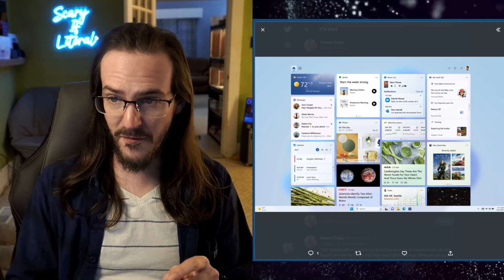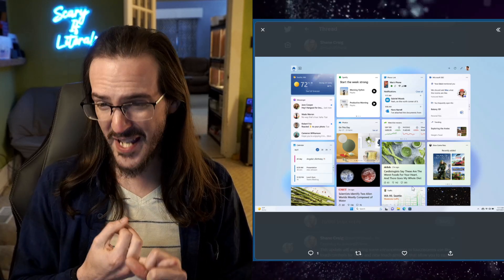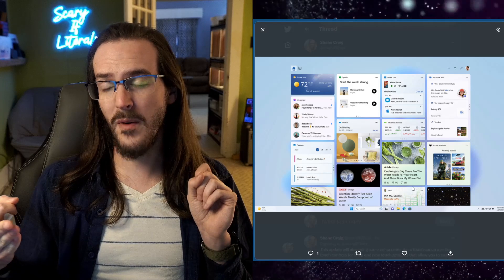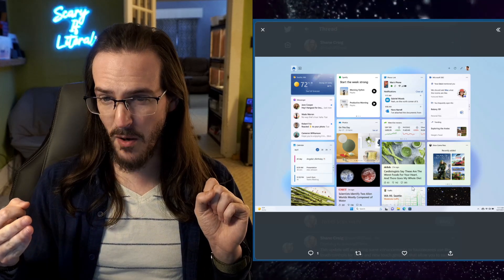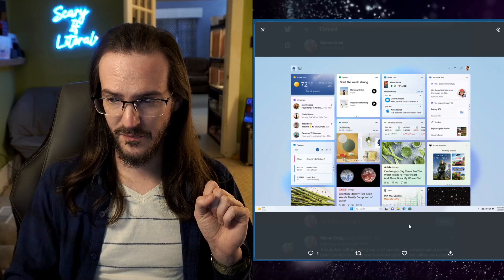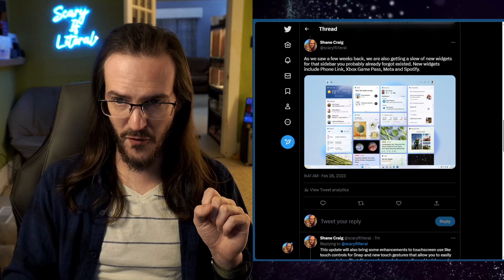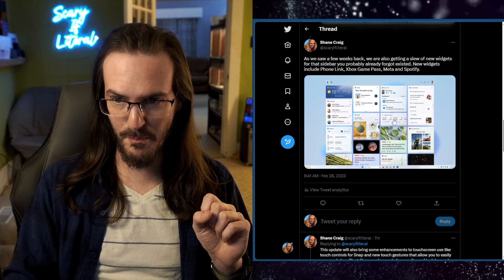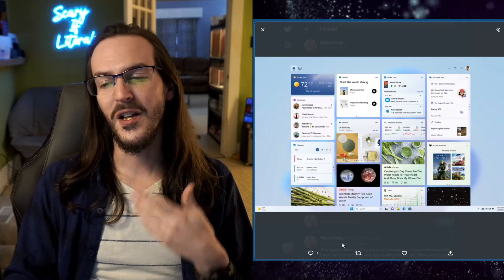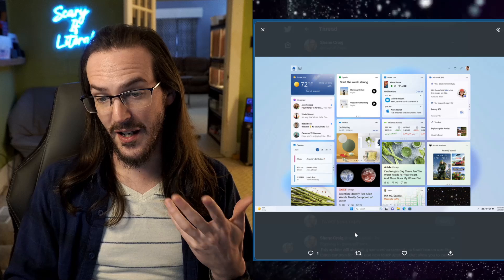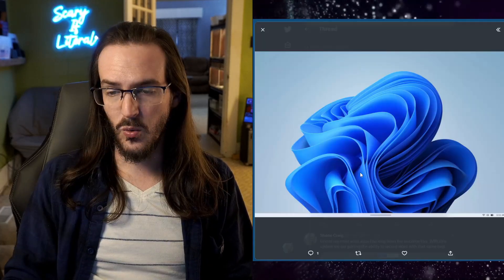Widgets from Spotify, widgets from Game Pass, widgets from Meta. Did I say Spotify already? I think there's another one in there. I wrote this all down. Phone Link, Game Pass, Meta, and Spotify. There you go. So new widgets are coming. So maybe you're going to use that now.